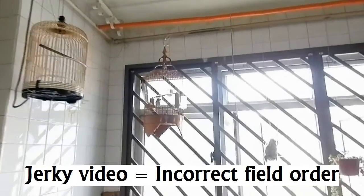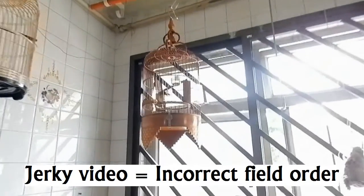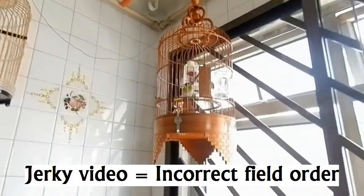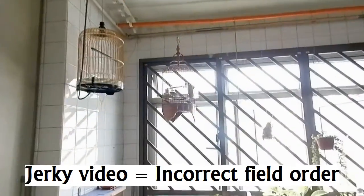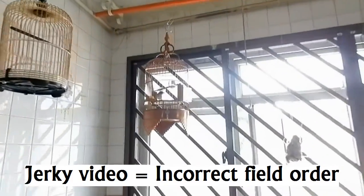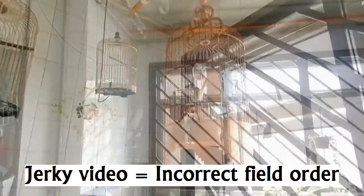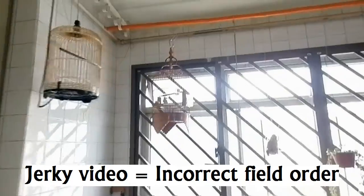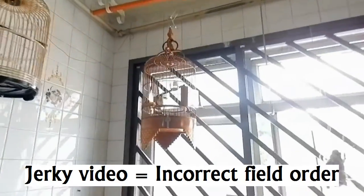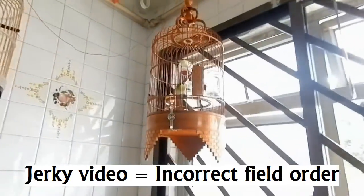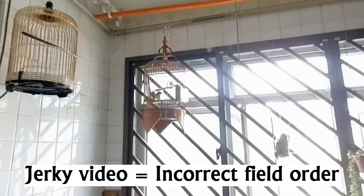If you're not sure, choose any one at random. Go ahead and playback the video clip. If it runs jerkily, it means you've gotten the field order wrong. Go back and choose the other option.